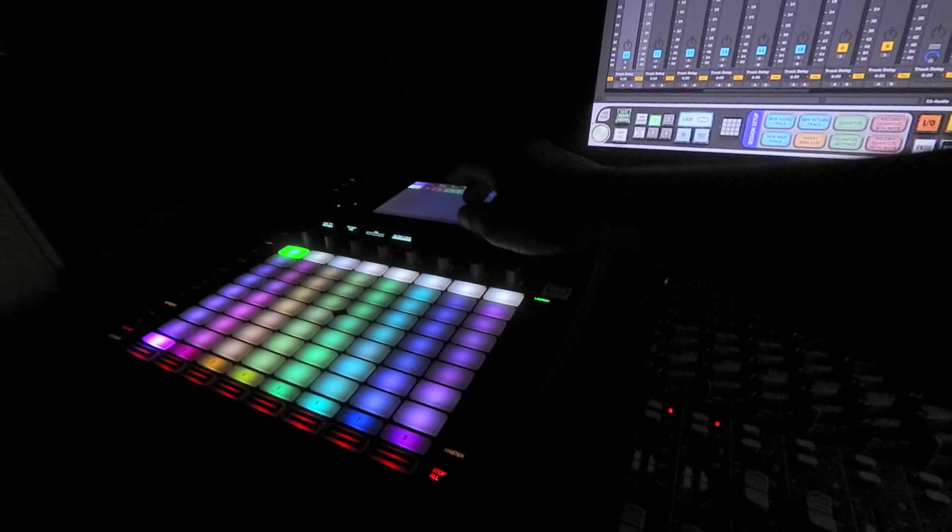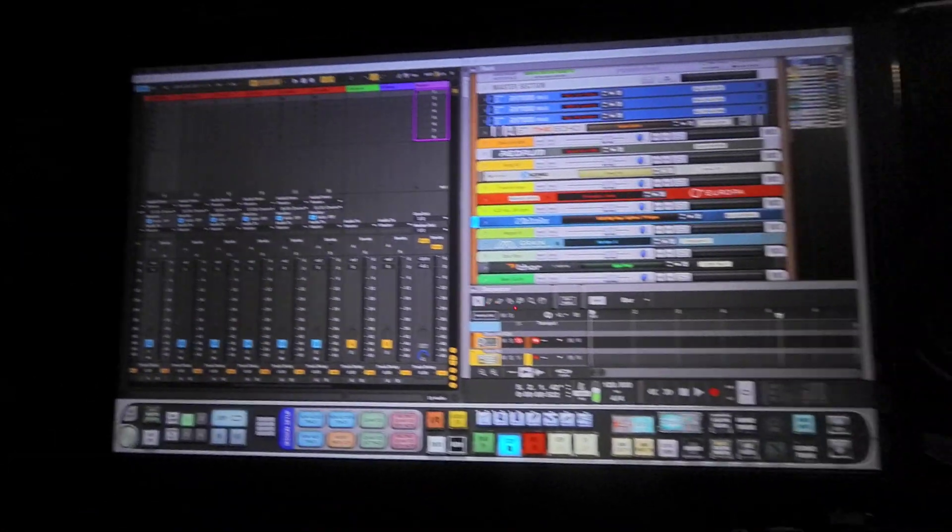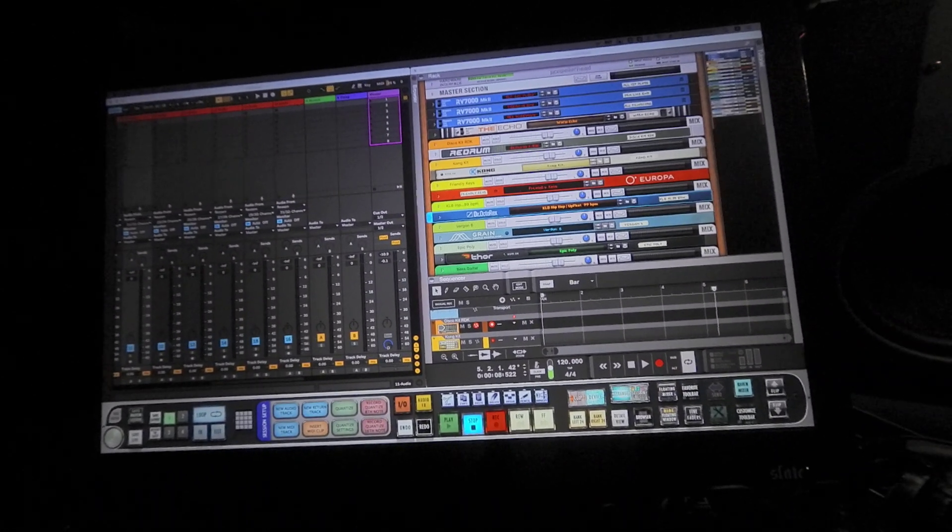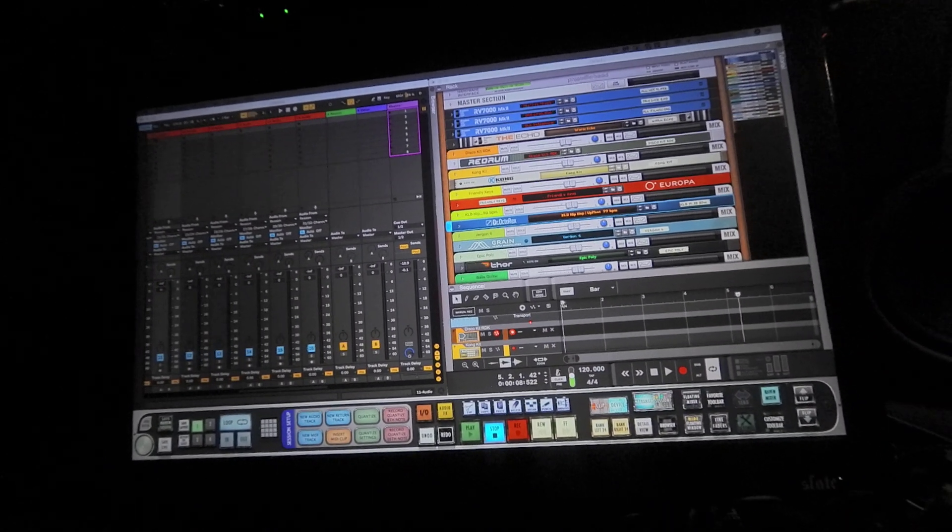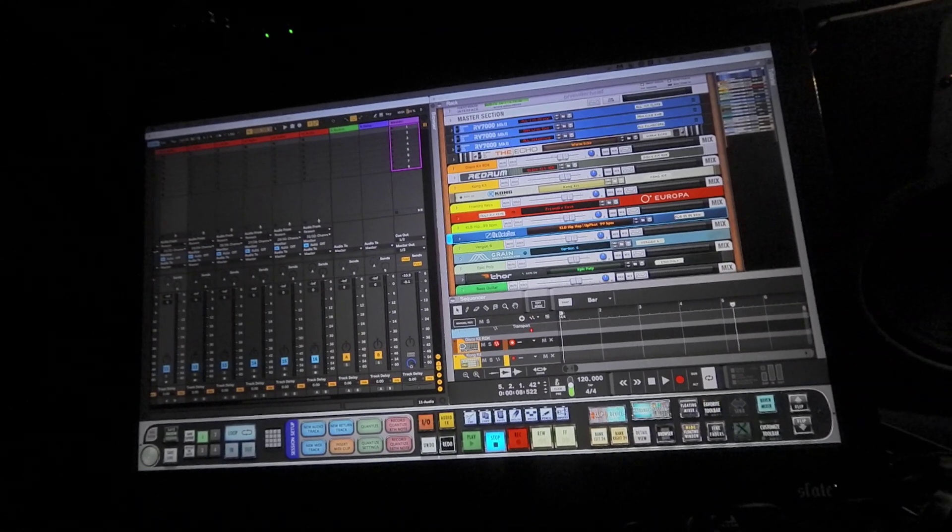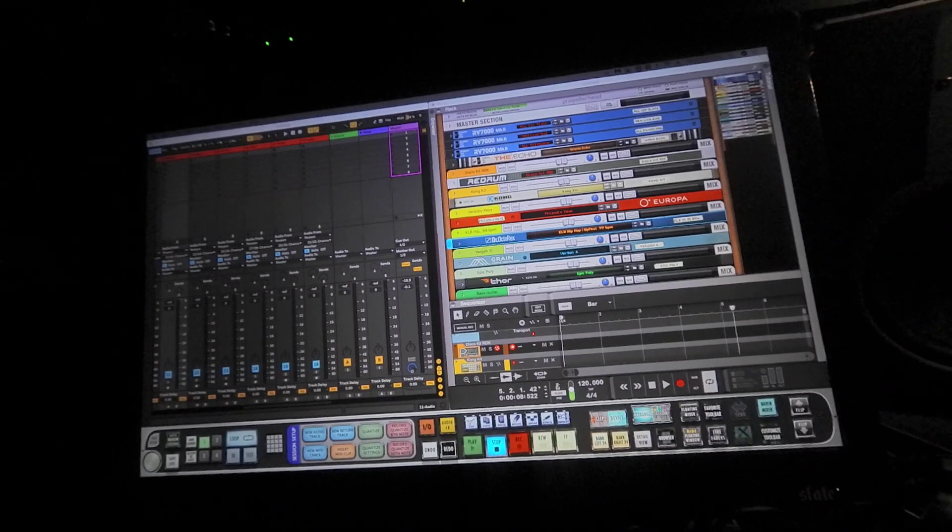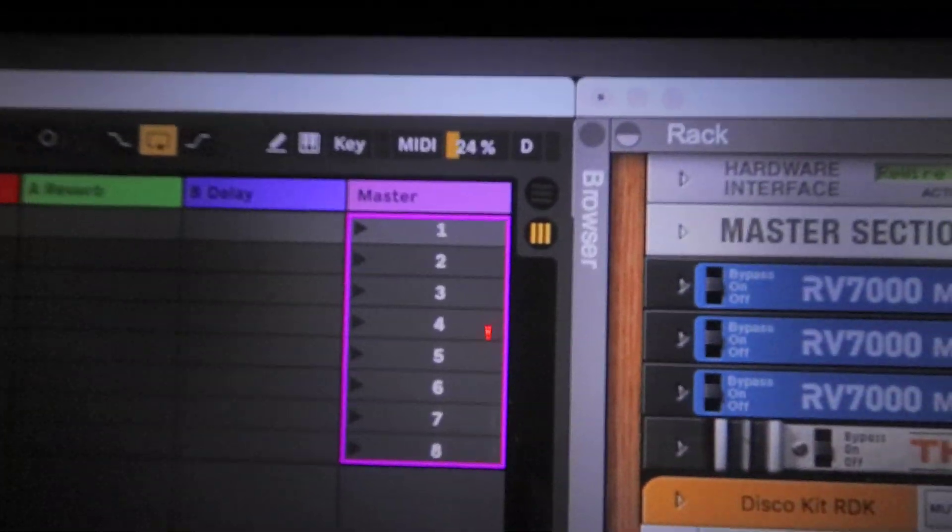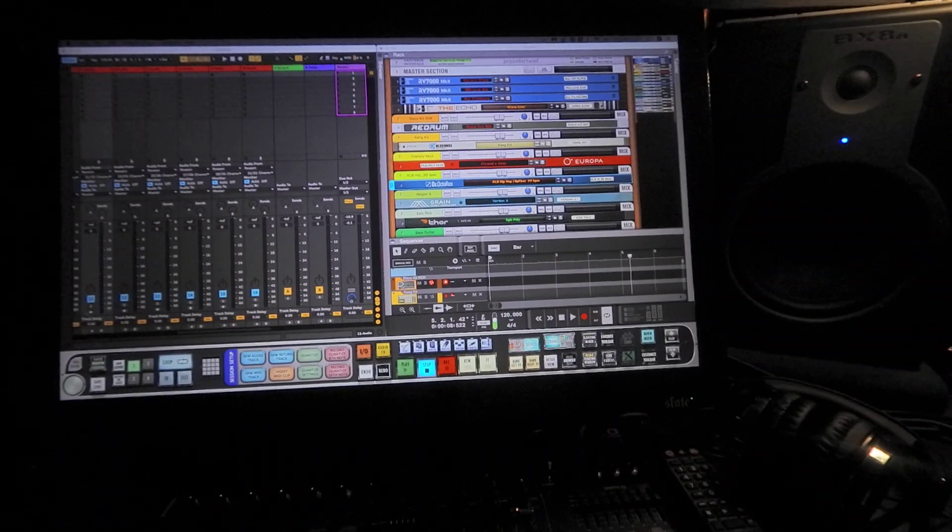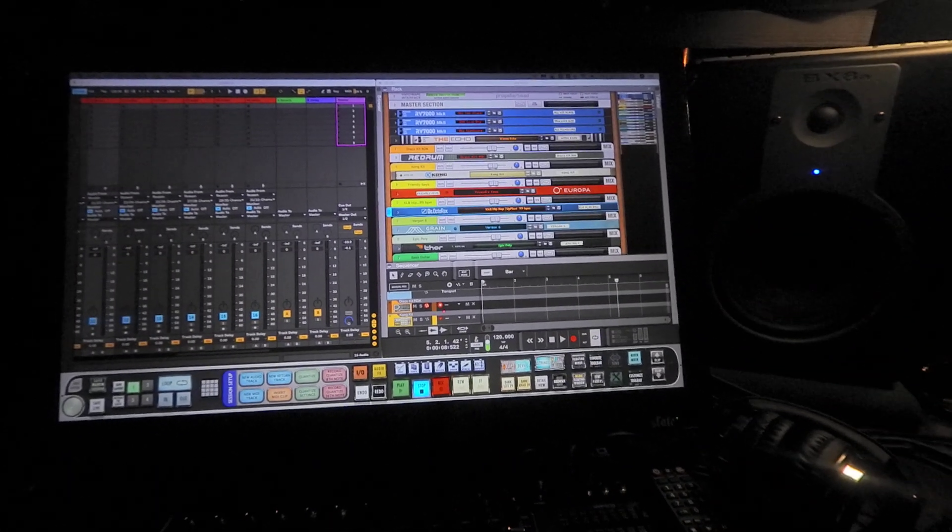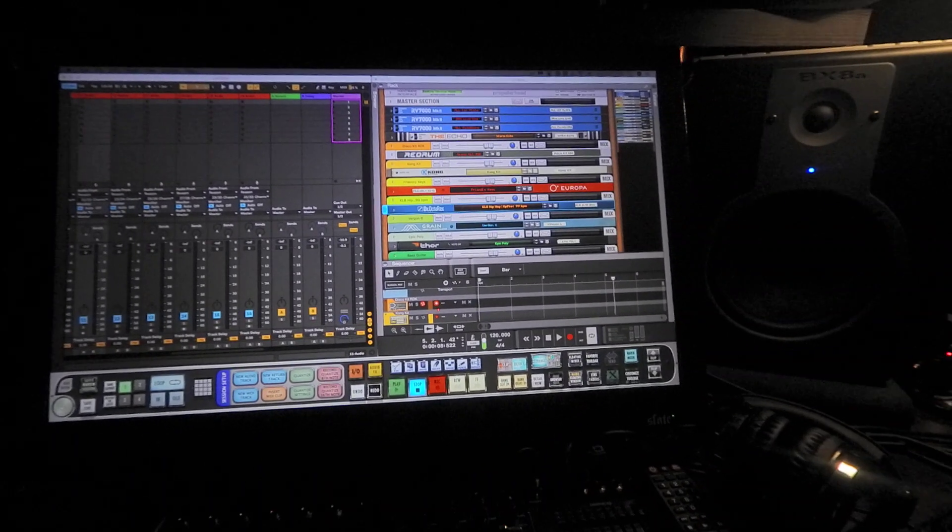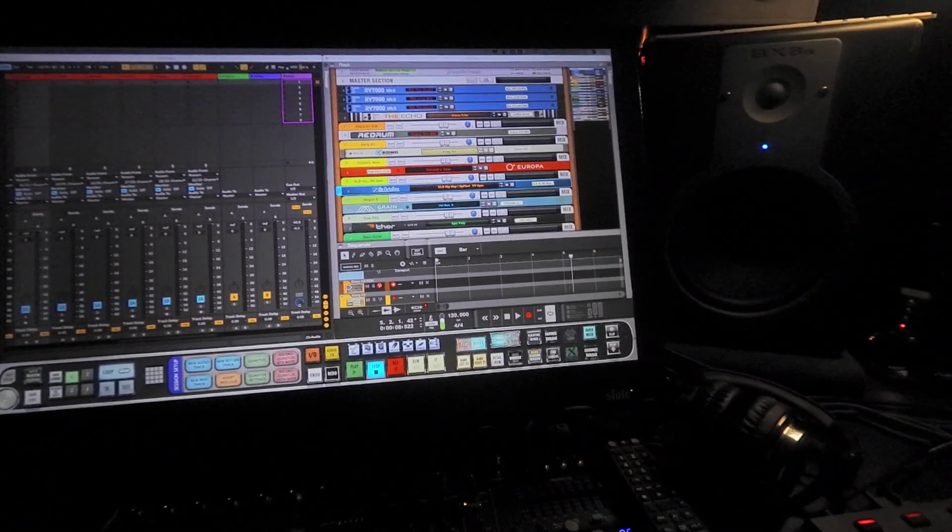I'm using the Akai Force running with Ableton. I'm also using Reason as my sound module. I'm not using the Reason rack—this actually works a hell of a lot better for me. Right now, my CPU on Ableton is only at 24-25%. I can run around 16 tracks of just Ableton by itself with the Reason rack and it will idle at 32%.